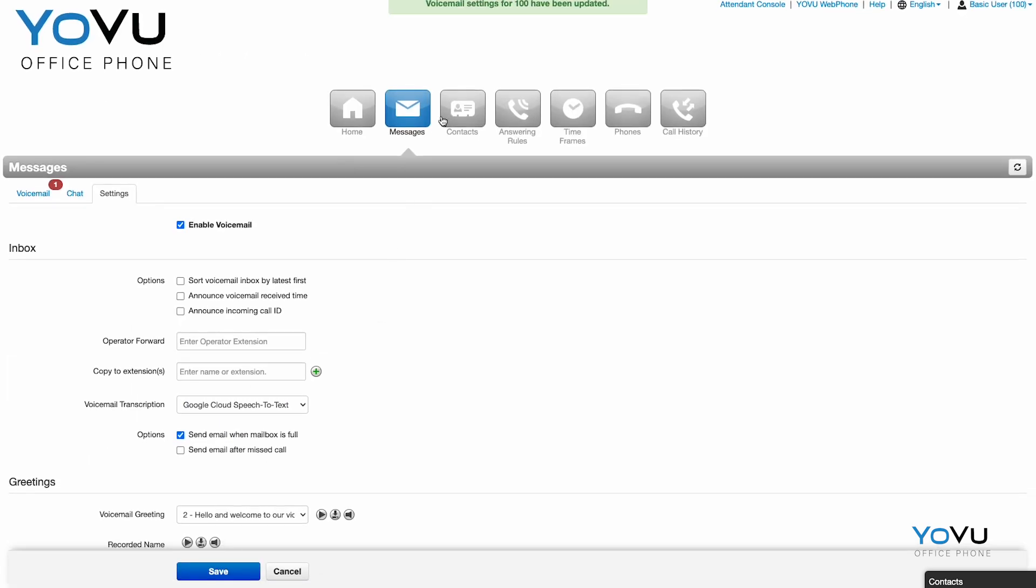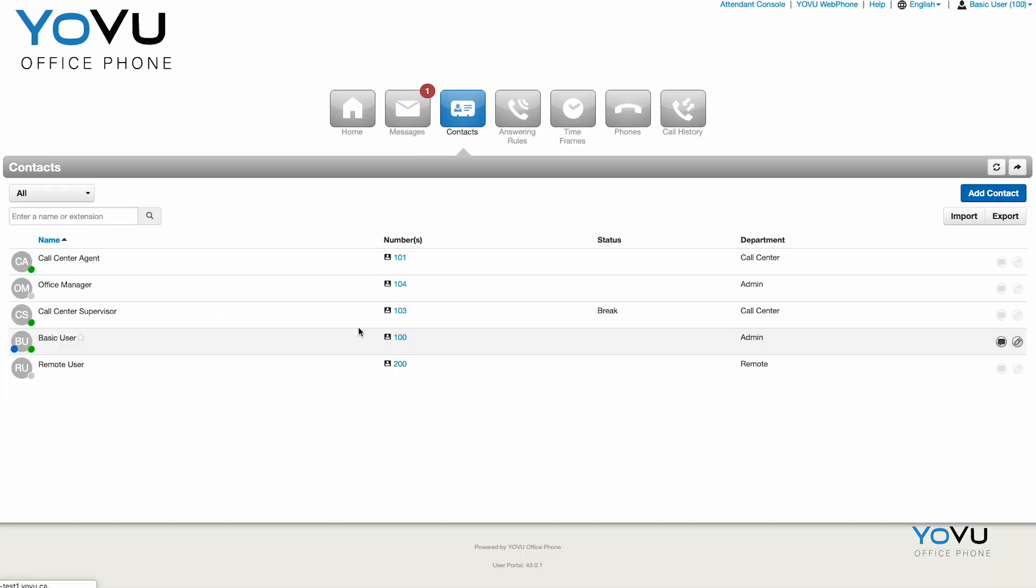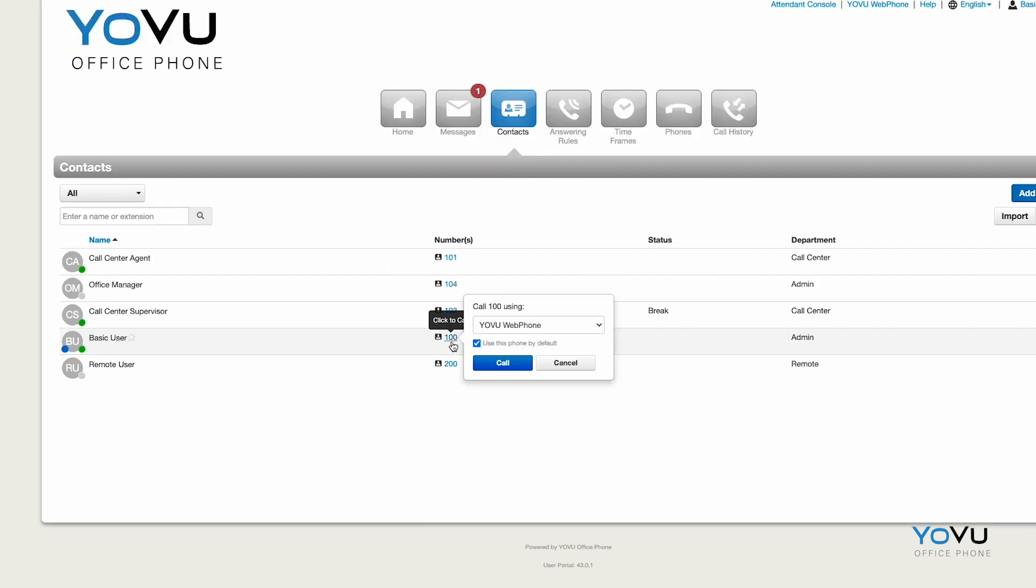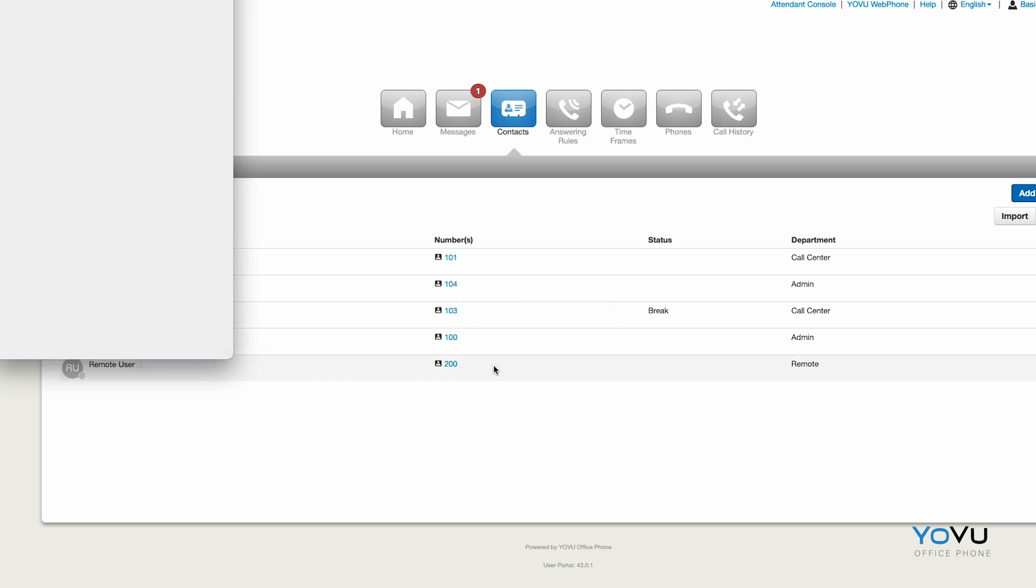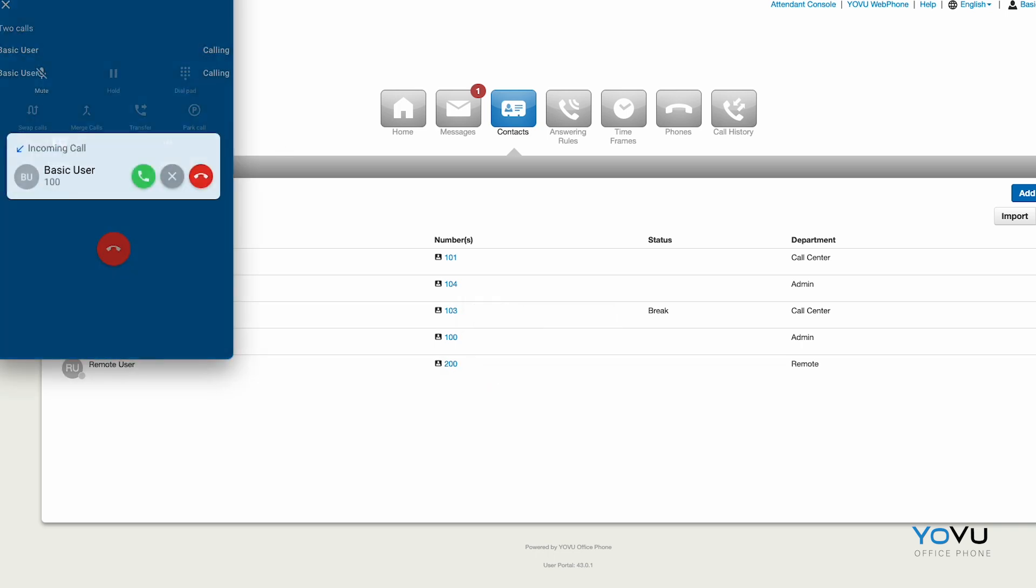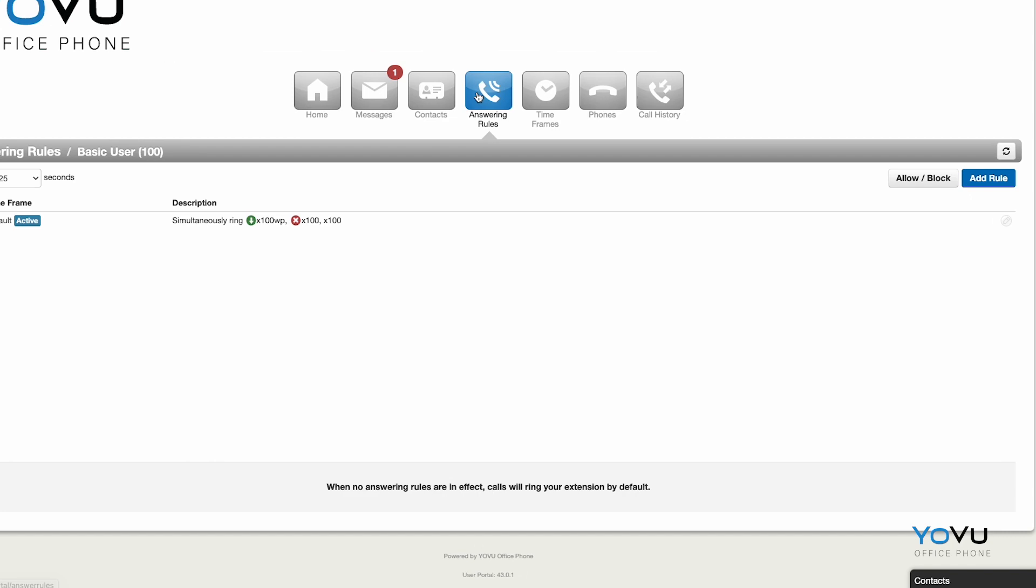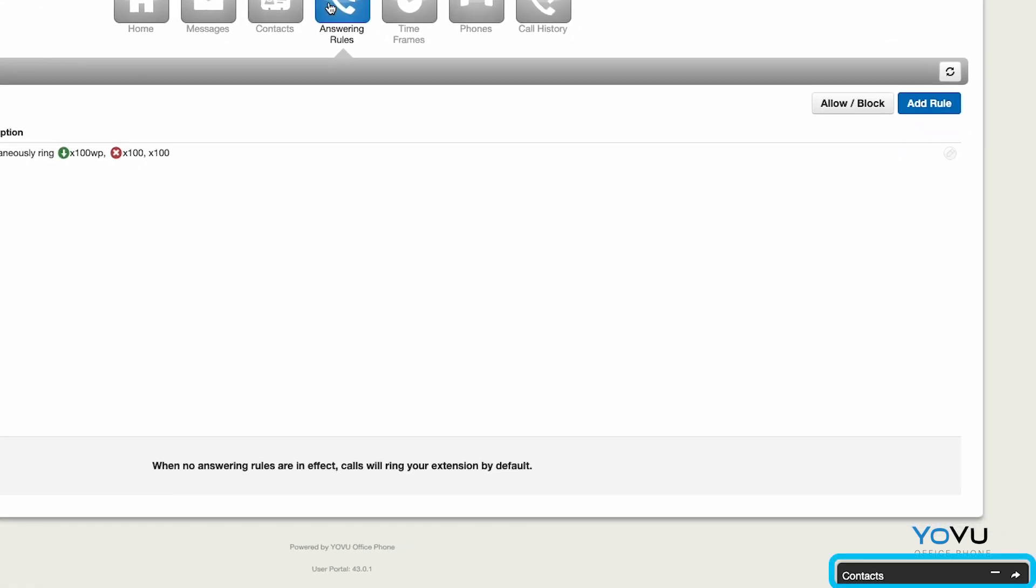The Contacts tab. Here you can view your organization's contacts, or manage your own. Clicking the phone number or extension from this list will initiate a call with that number from the portal. You may also view your contacts in the bottom right corner of the screen, anywhere in the portal.